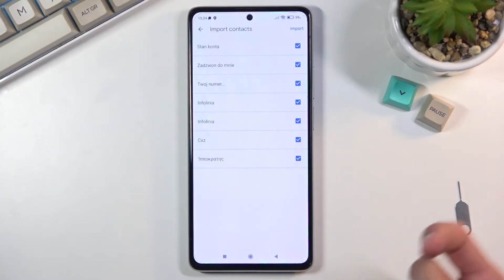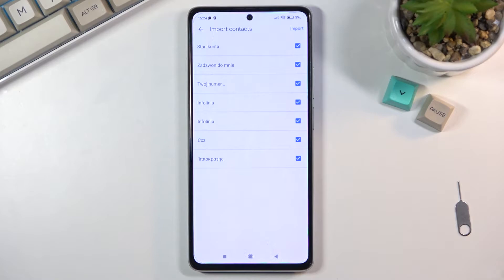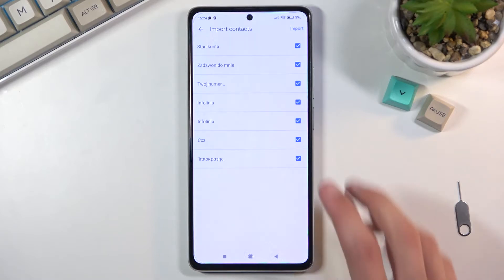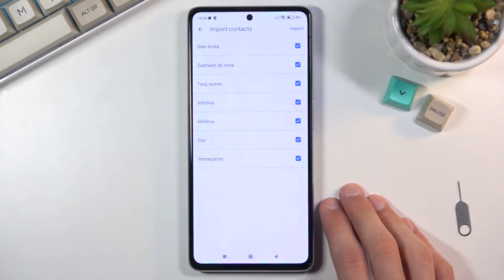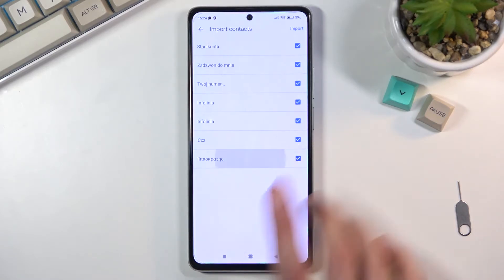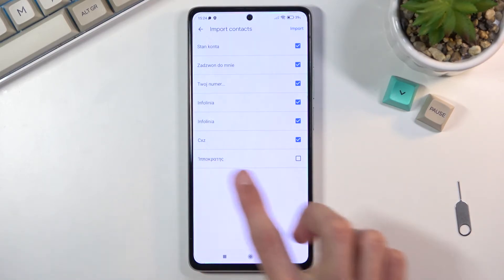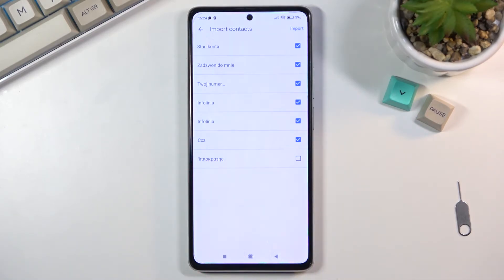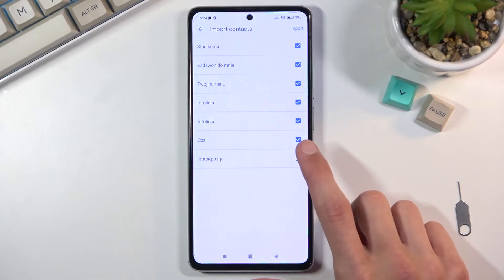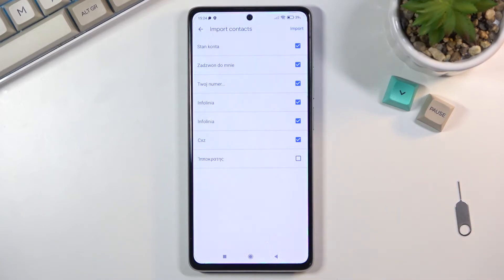If you already have some contacts, unlike me, some of the contacts that are on your SIM card might already be on your device. If that is the case, those contacts will be deselected and grayed out, so you won't be able to select them at all. Don't worry — the device is simply stopping you from creating duplicate contacts, and that's completely fine.